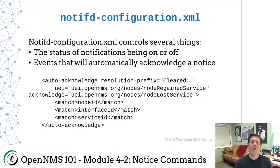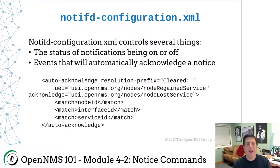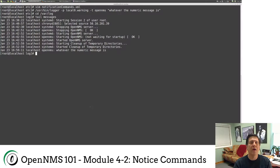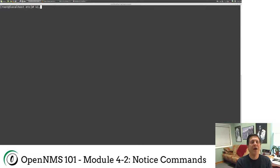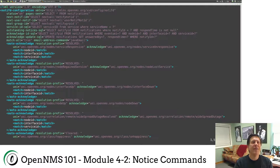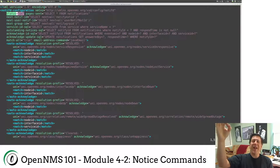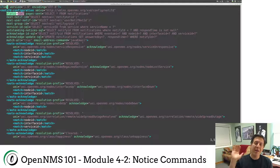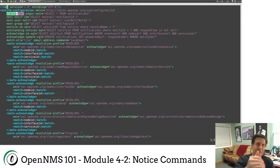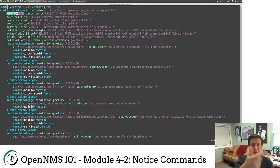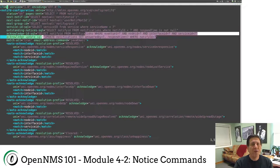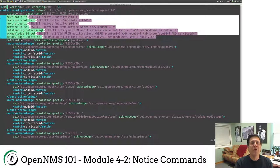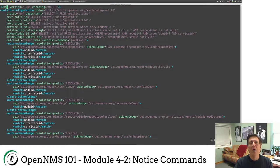So this is how that works. In the notifd configuration file right here, it controls a number of things. This file is the notifd configuration file. A few things to note about this. At the very top, you'll see this status equals on. This is a piece that controls that icon in the upper corner. Remember the big red button I was telling you about that can turn notices on or off globally? This is how OpenNMS knows that those notices are on or off. Status equals on means notices are on. Forget about all this other stuff. I keep removing it and it keeps getting put back. This does allow you to control how notices are selected from the database.